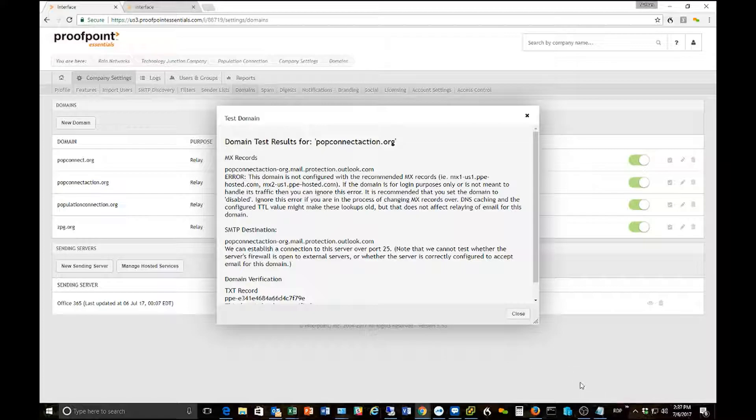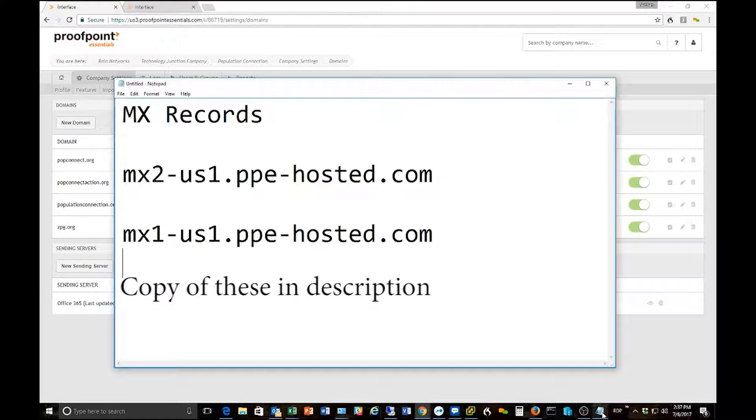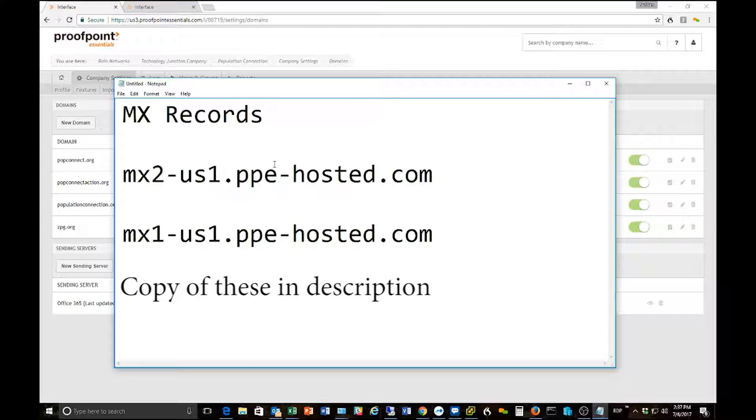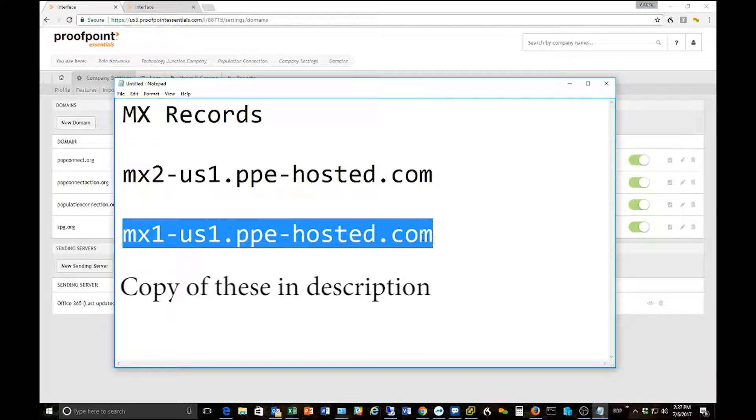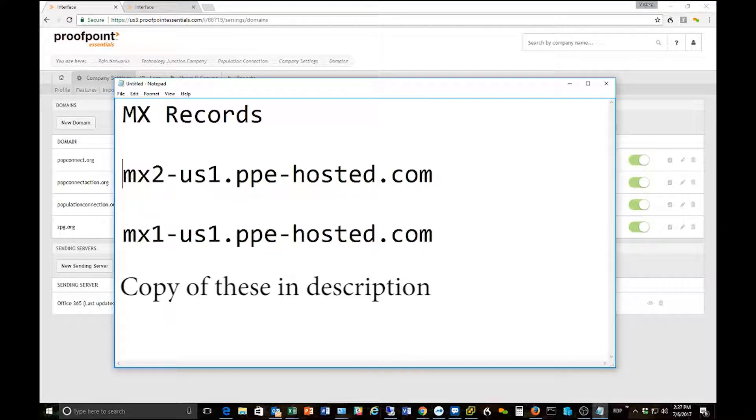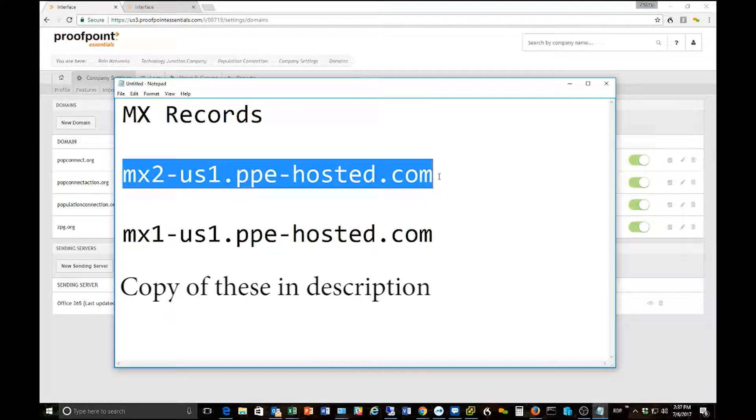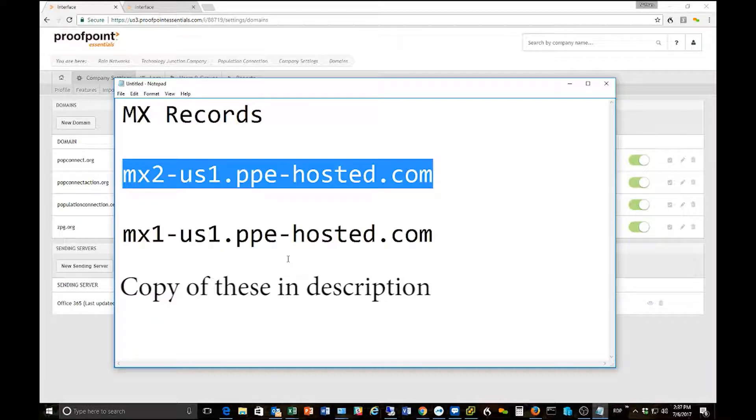So the first piece of info that you will need are the MX records that Proofpoint uses. For Proofpoint Essentials these are the two MX records that every customer uses for the Proofpoint Essentials system. So what we need to do is go take these and put these into our domain DNS system.